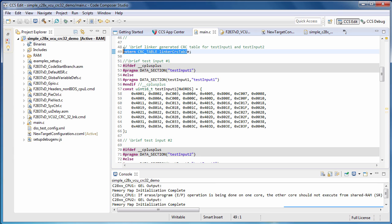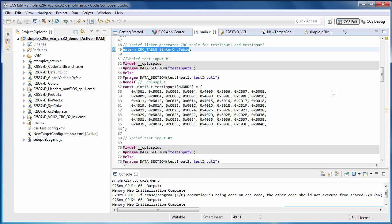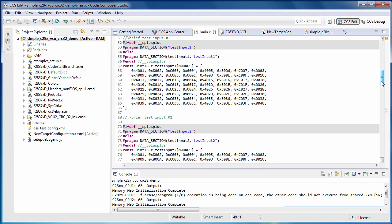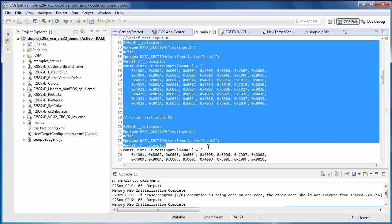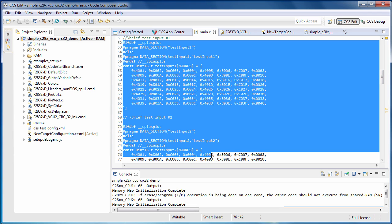This is the declaration of the linker generated CRC table which allows main.c access to the table at runtime. Below this is the definition of two arrays, test input 1 and test input 2. These are simply banks of data that we'll be performing our CRC checks on.